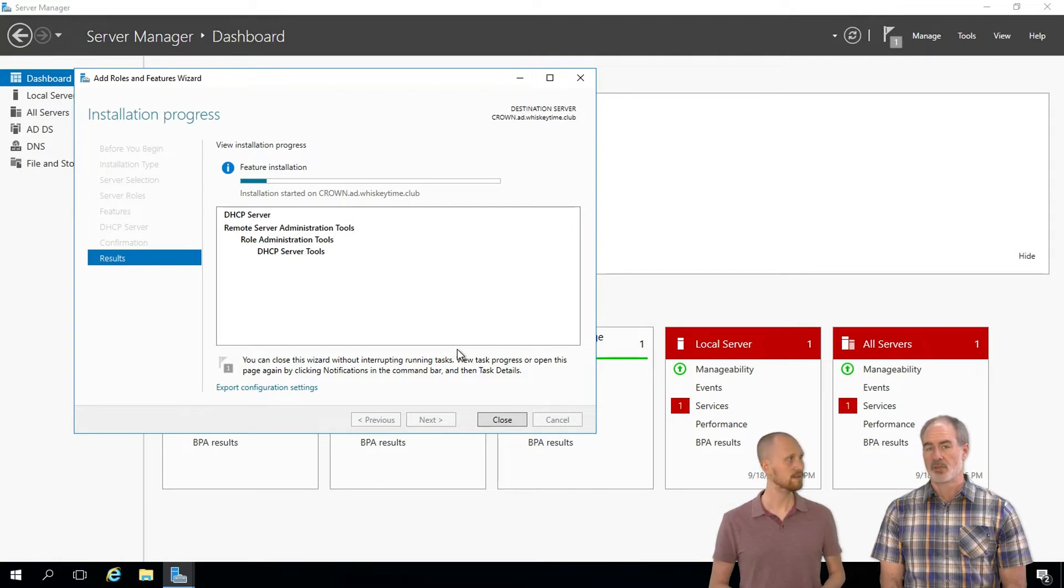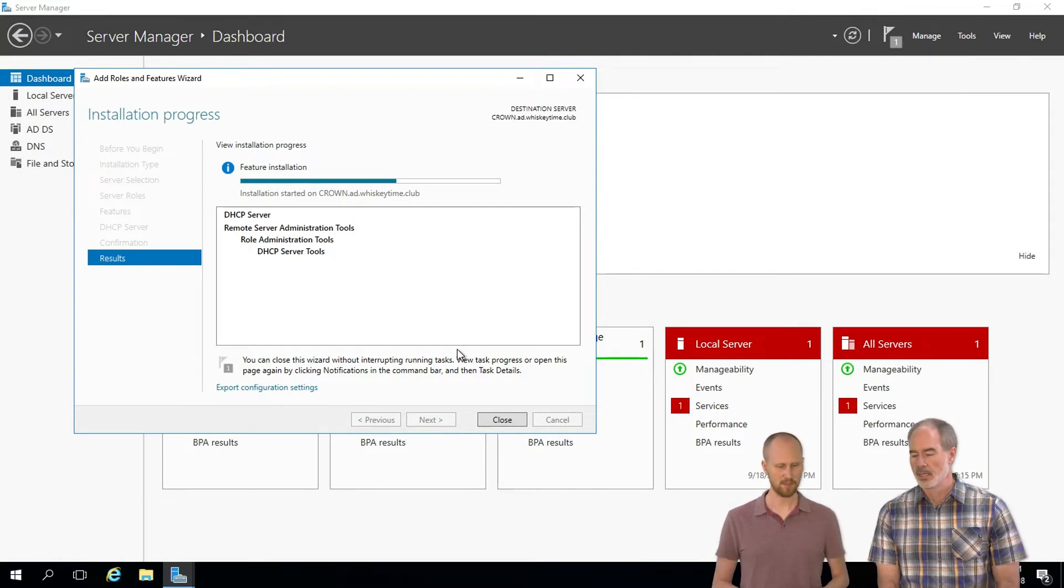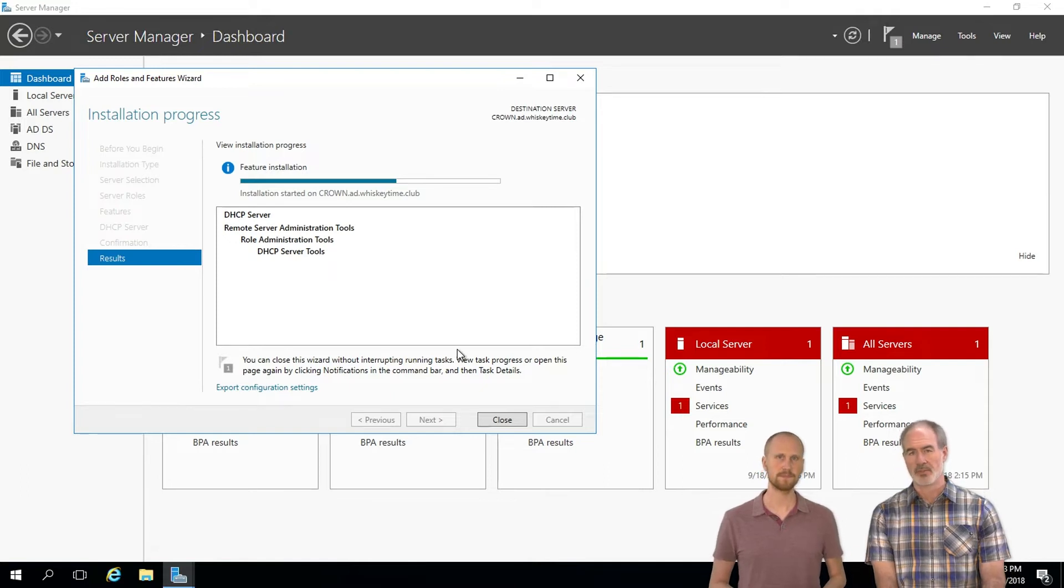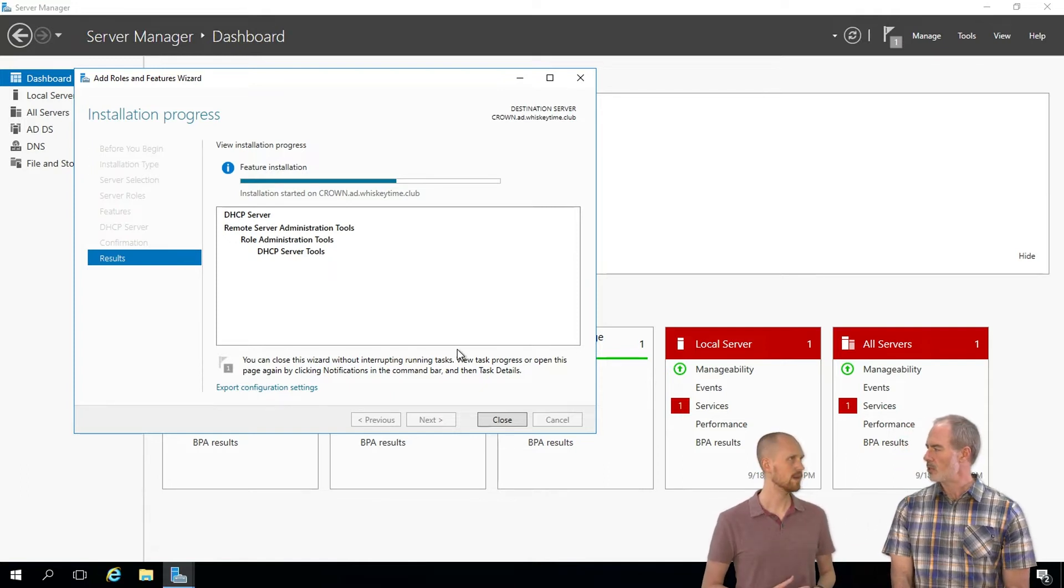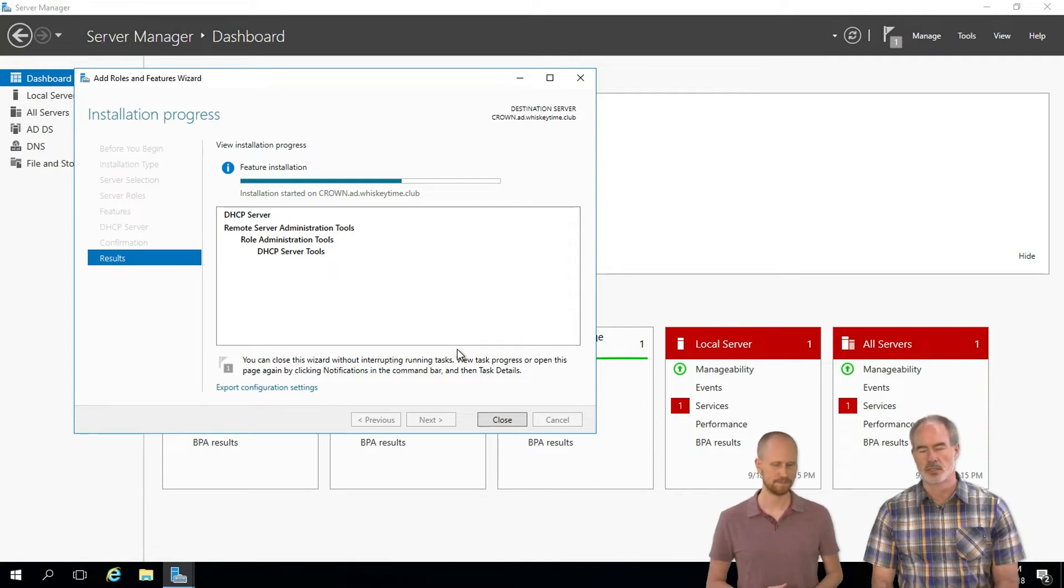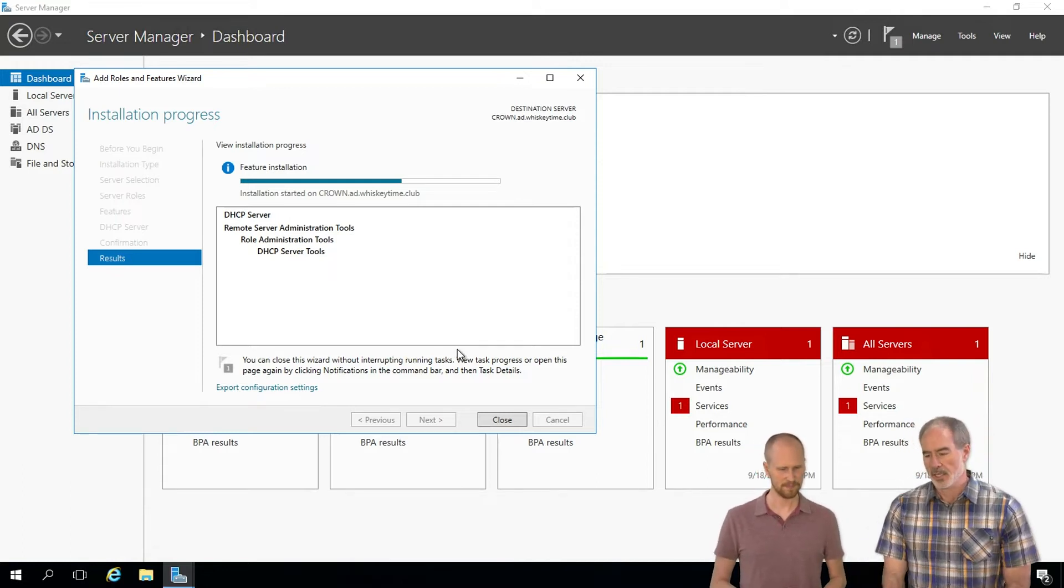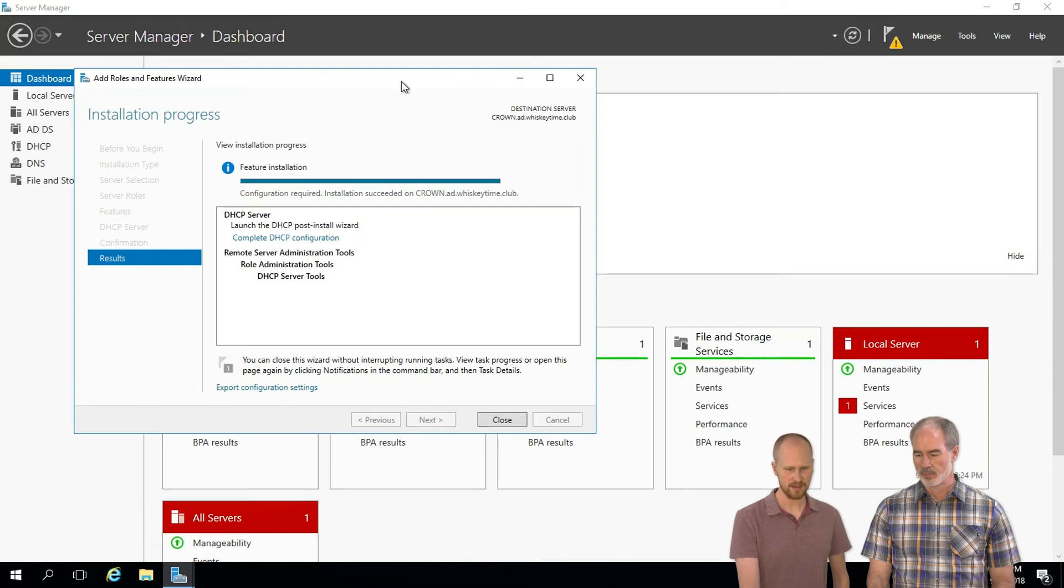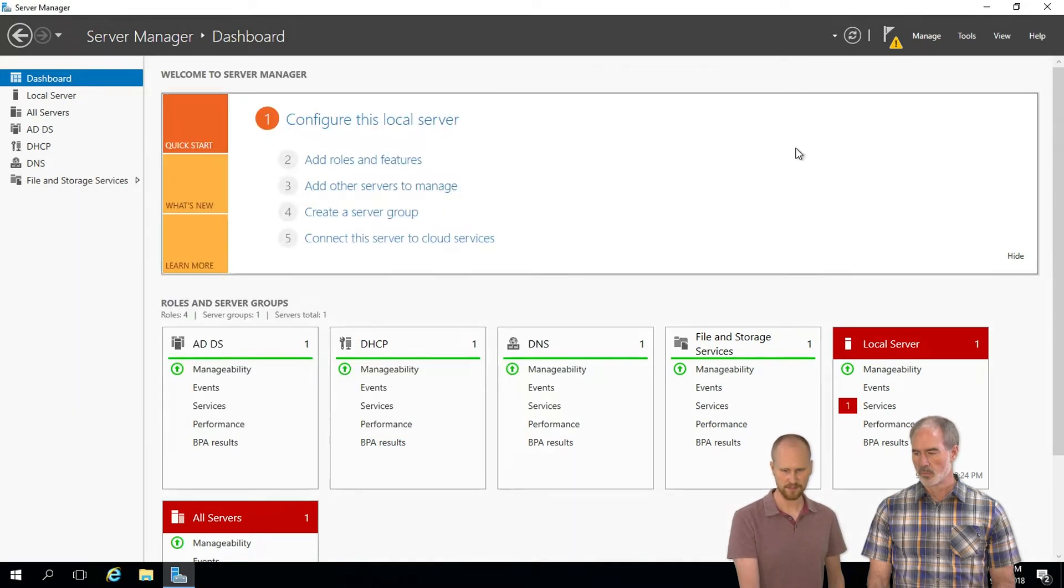It does take a minute to do this, but not too long. Pretty quick. Once this is done we're going to configure some options and that doesn't require a reboot. It used to require maybe a restart of the service, but not anymore. Okay, we're back. Finished installing.